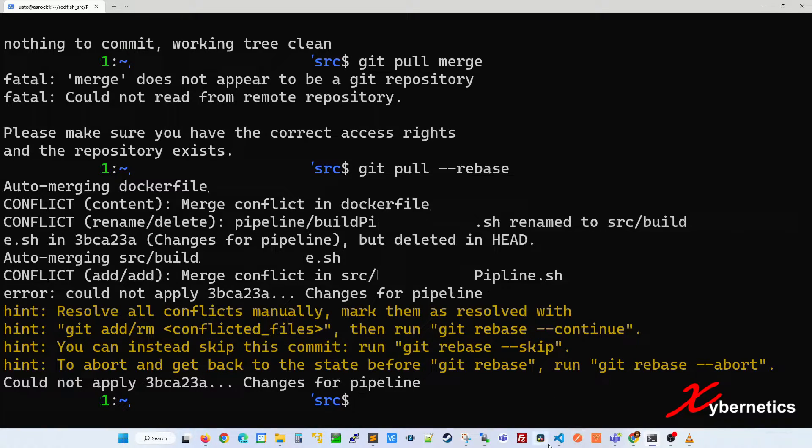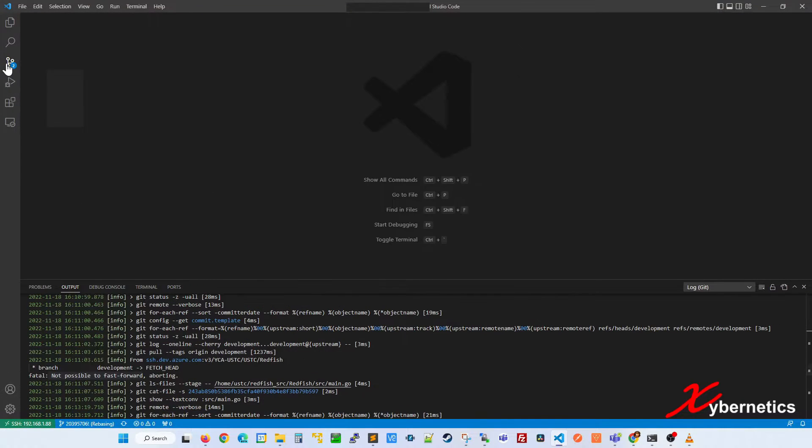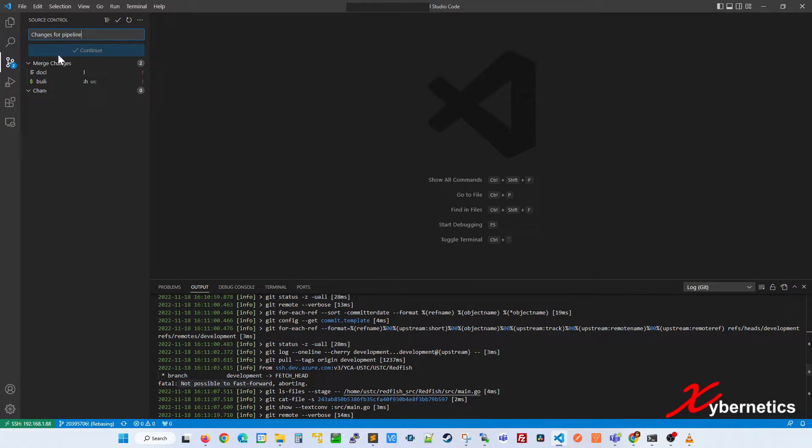Now if you go back to your Visual Studio Code here, you can see when you click on source control, all the conflicting changes are there.